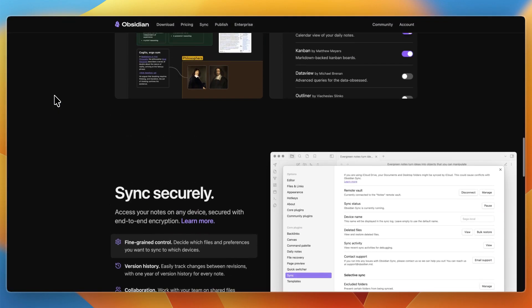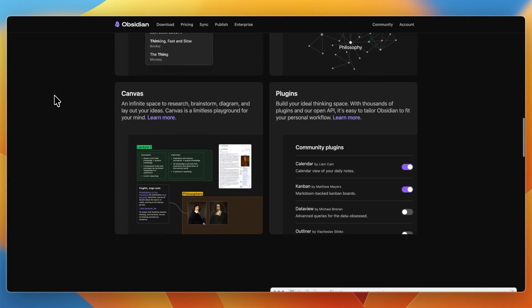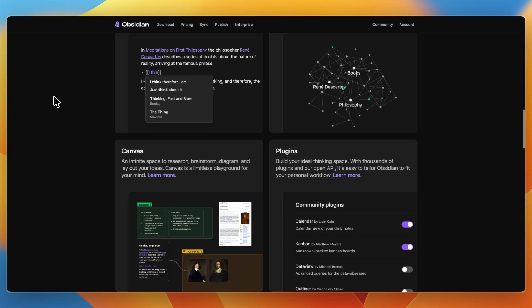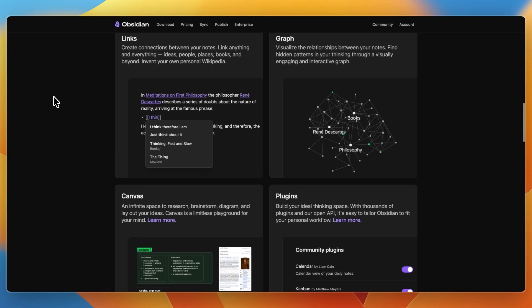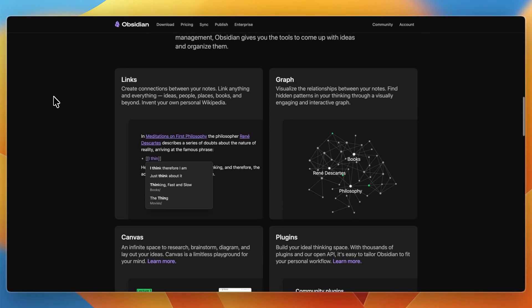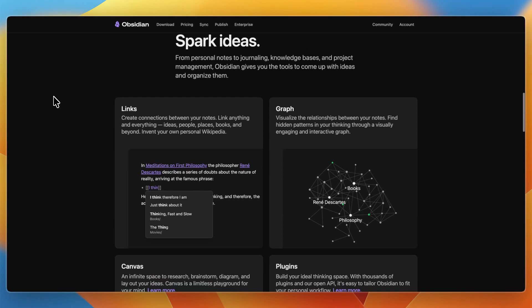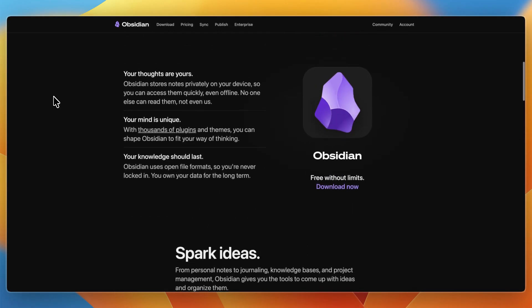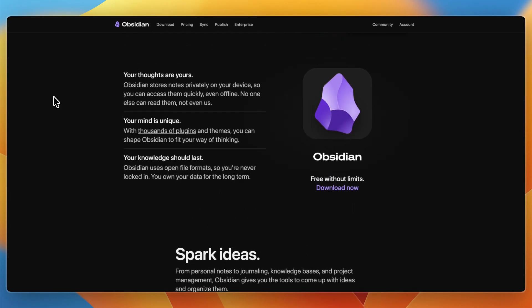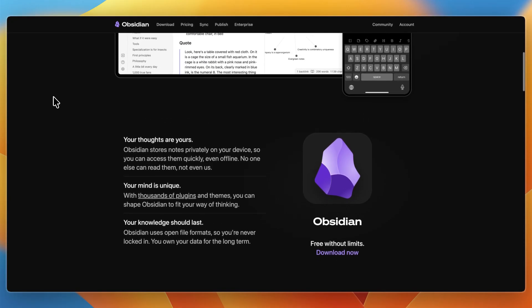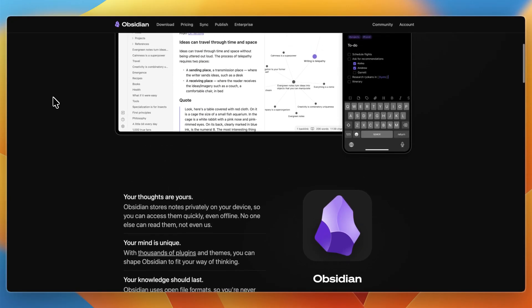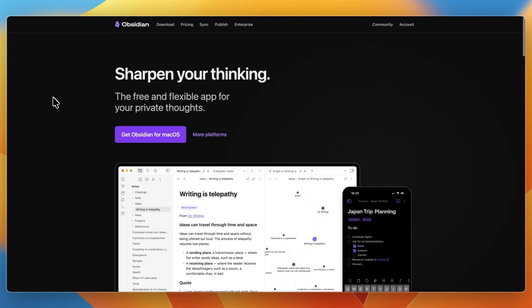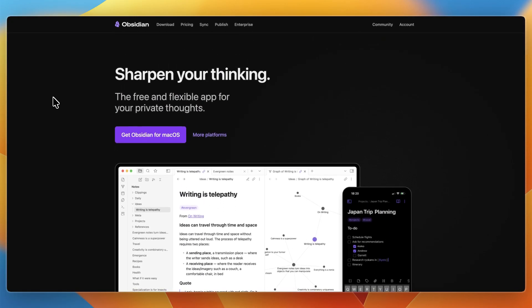On the other hand, I would choose Obsidian if you see your notes as a web of ideas, something you will build over time, connect, explore, and use as a knowledge system. If you enjoy thinking in networks, linking, connecting thoughts, and expect your note system to evolve, Obsidian gives you more depth and flexibility, and it is also very secure, and it will be backed up on your device, since you have the folder.